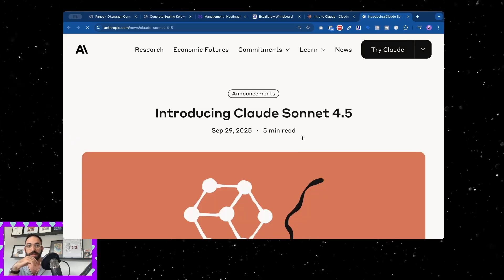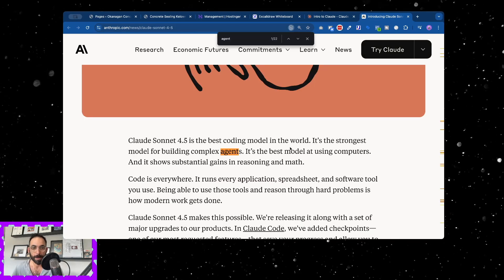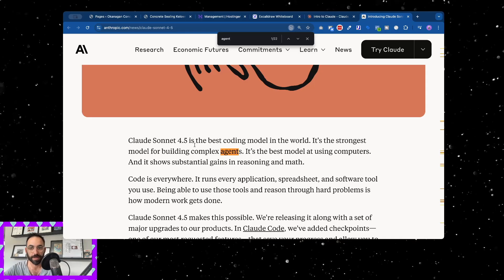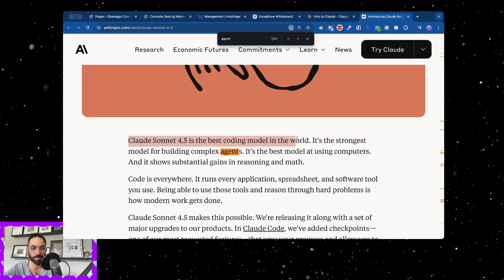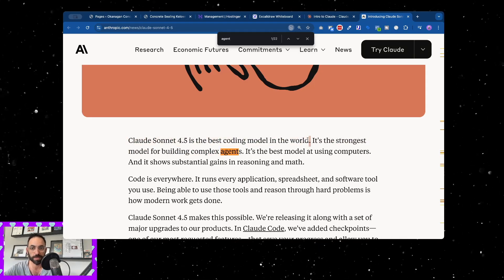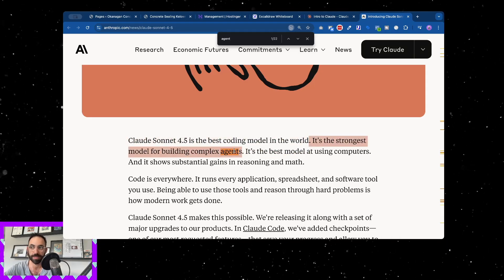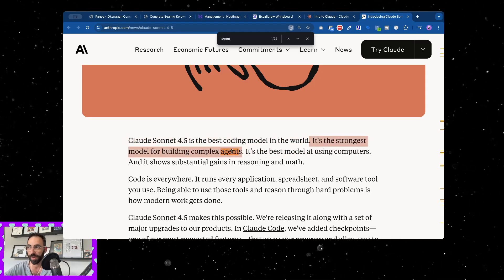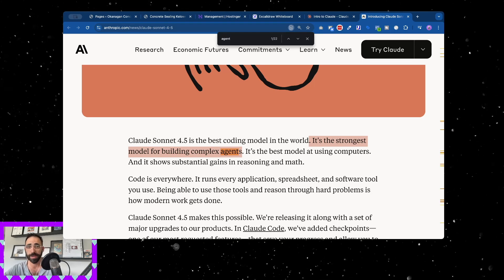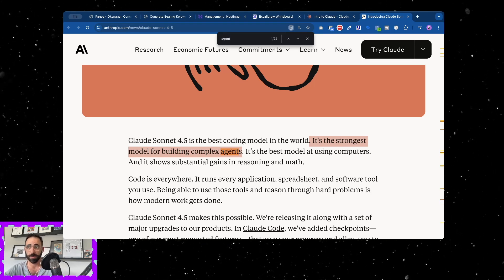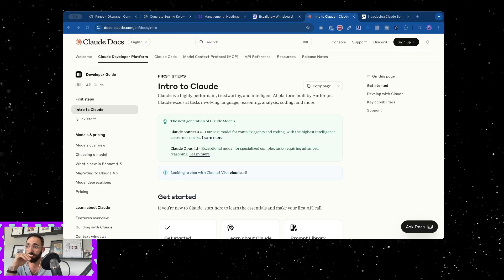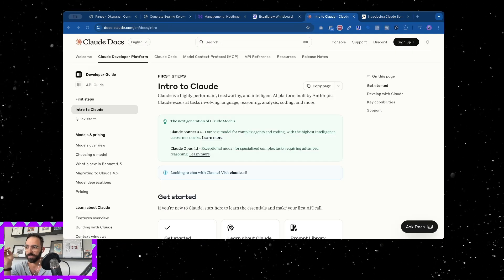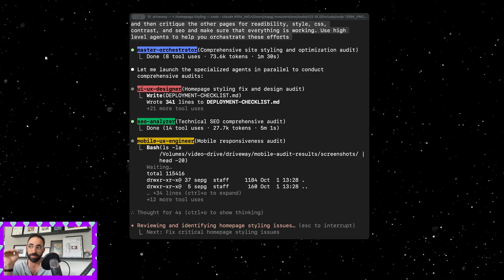If you come in here, the first thing is Sonnet is the best coding model in the world. It's the strongest model for building complex agents. I want to talk about why this is so crazy and give you a rundown of where I've landed so far.